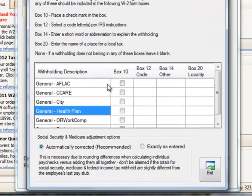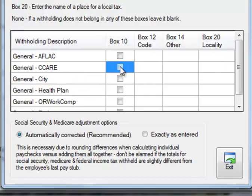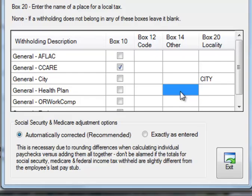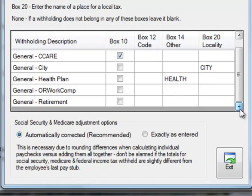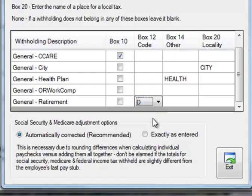For example, if the first withholding does not need to be reported, leave that one blank. If the second one belongs in box 10, place a check mark on that box. The next one, perhaps a local tax, you'd put in the name of your city. Then for a health plan, you may be advised to report it in box 14. And another item might be reported in box 12. Again, these are just examples — confirm with your tax advisor and the IRS as to the appropriate boxes.